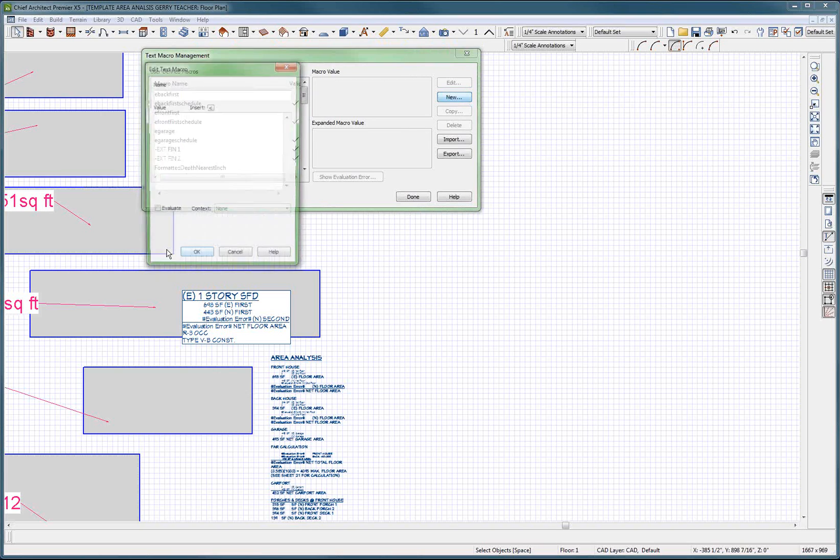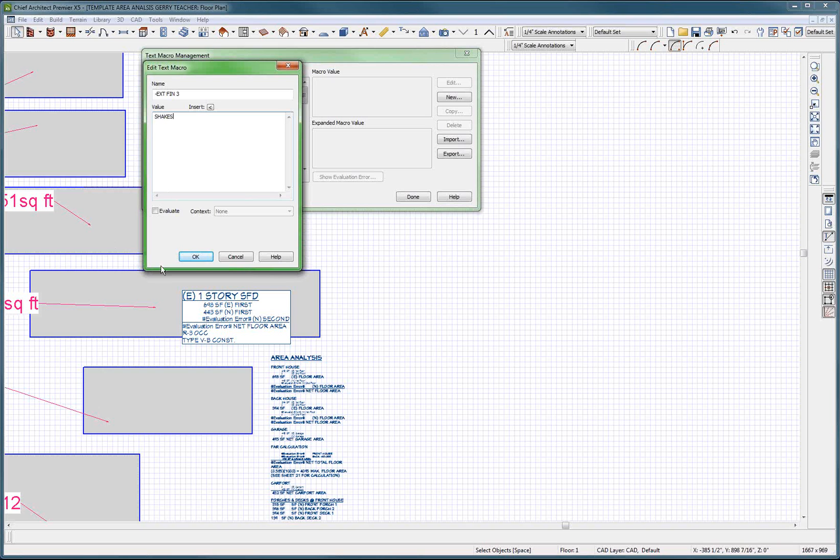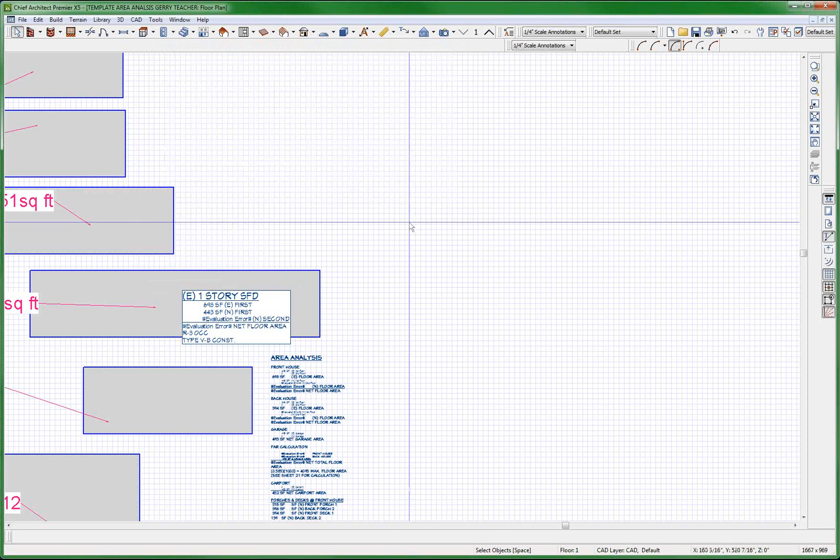One more. New. Space. Exterior finish three. And this is going to be shakes. Okay. All right, fine. Done.